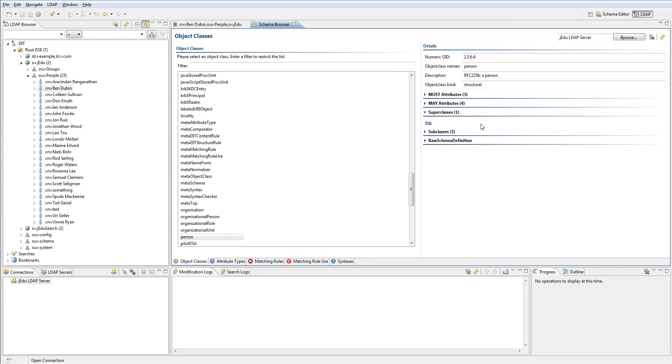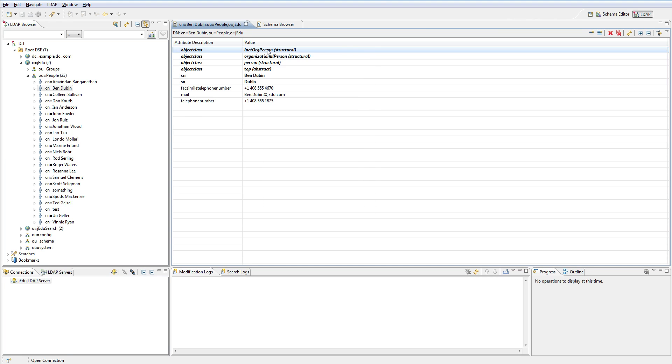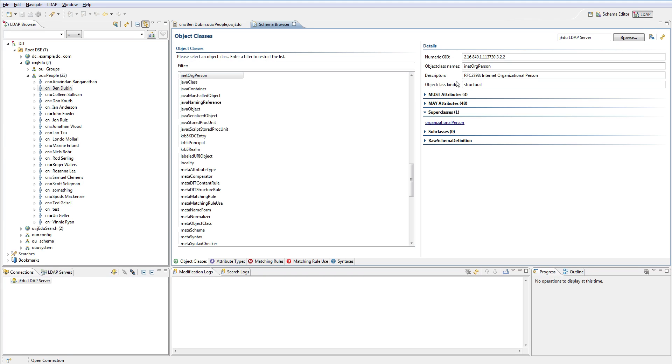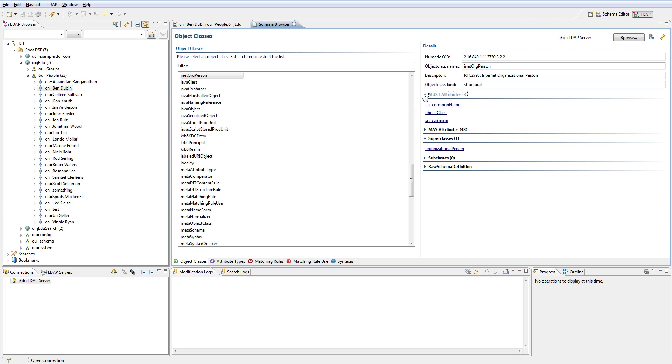Top is the root class of all classes, no matter of the kind - structural, abstract, or any other. In the schema browser you can also check what are allowed attributes for a given class. For our inet org person class you have to declare three obligatory attributes: common name, object class that is obligatory attribute in top class, and finally surname attribute.